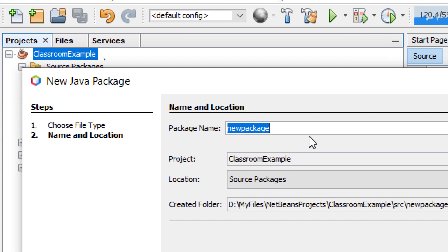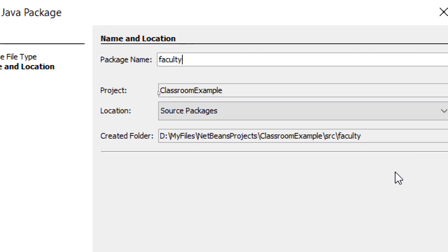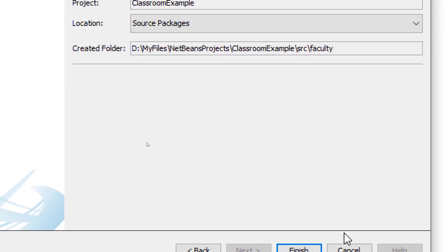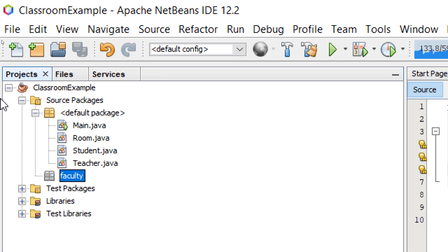And then I'm going to call this Package, Faculty. Hit Finish, it's going to create a folder, a package, an empty package.